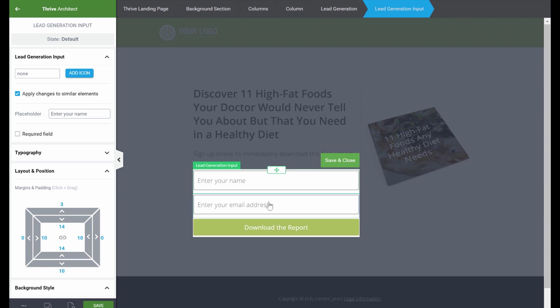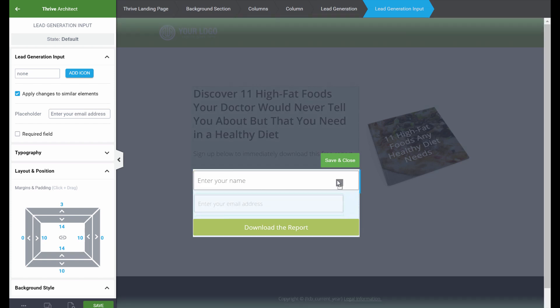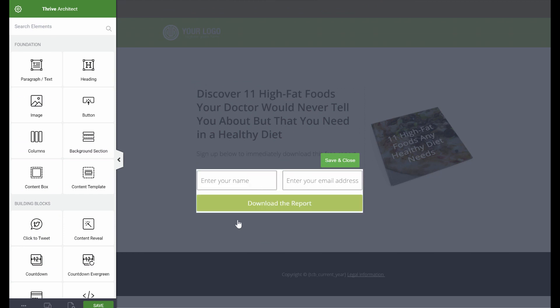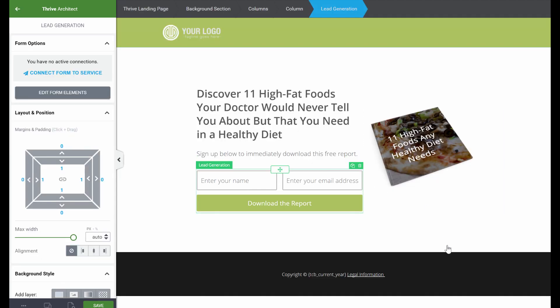If we want to change something about the input fields, simply click on the input fields and you can change everything about them — a different border color, no border, or whatever you prefer. You can also drag elements next to each other. So imagine you want it set up like: enter your name, enter your email — or maybe you don't even want to ask for a name. That's something you will be able to change when you connect to your email provider, so we'll change that later. Let's just save and close.